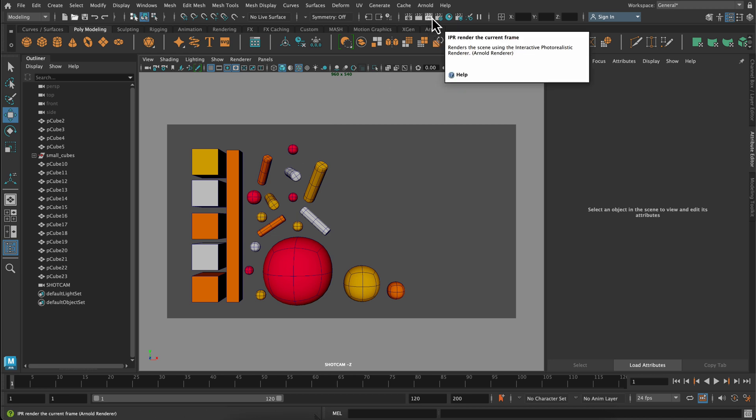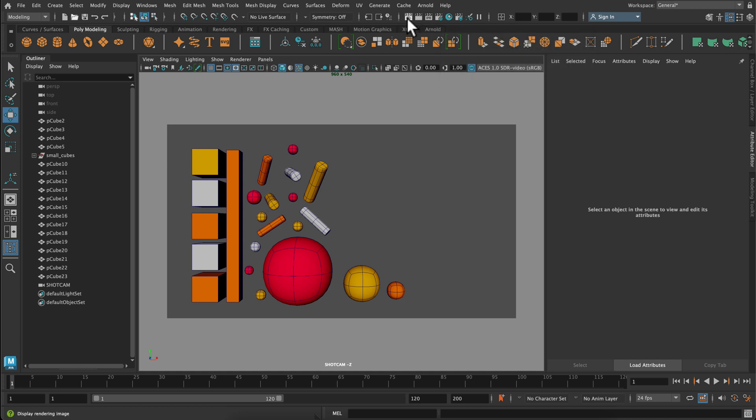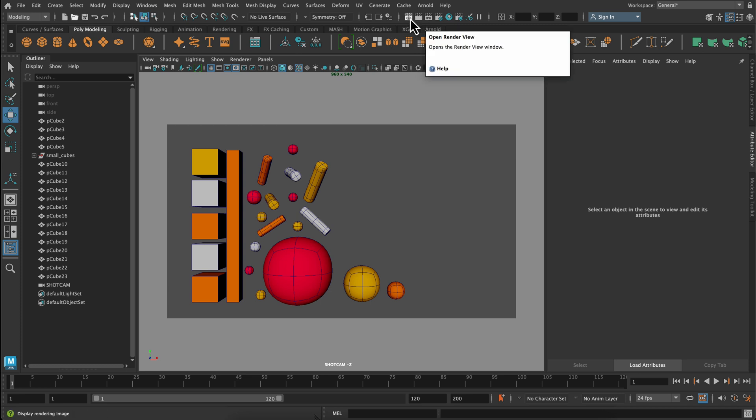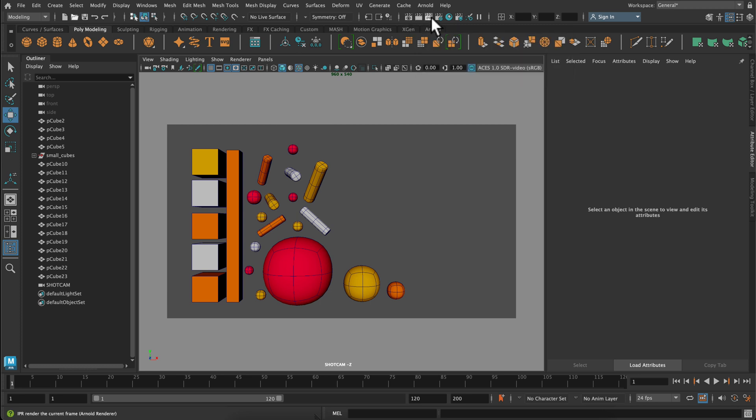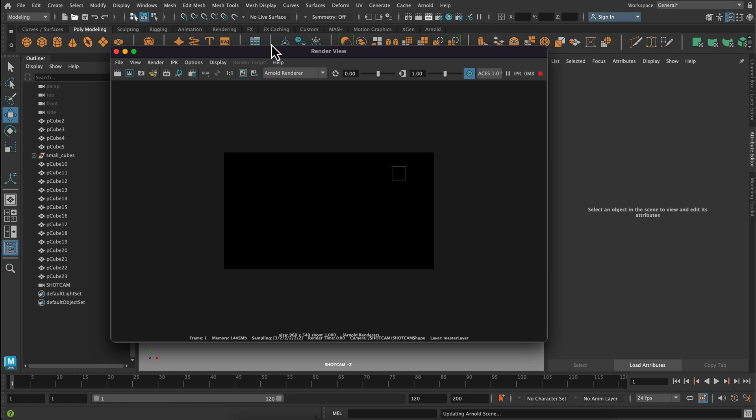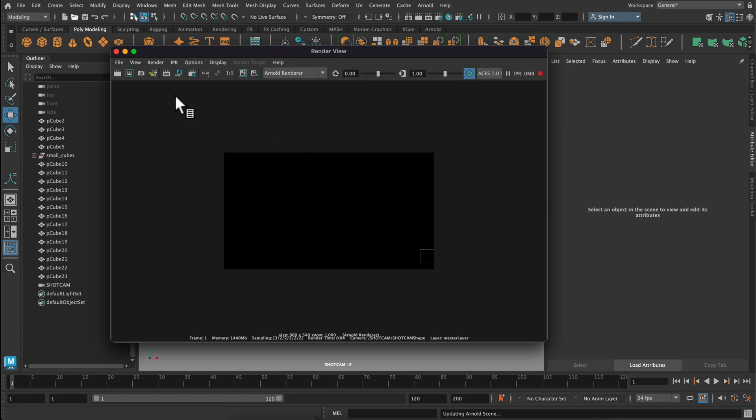And then it's time to render. So I'm going to click this tiny little button. So not the render view, but the one that says IPR on it, really, really tiny letters, IPR. And what it does is it's an interactive photo realistic renderer. And this is a preview of what's in our scene. Now notice that it's completely black. And that's because we don't have a light in that scene.